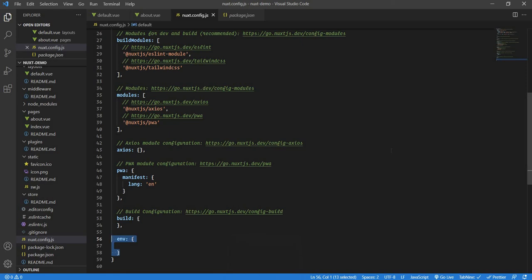In the next video, we will be seeing how to install the composition package to use composition API. Till then, goodbye.